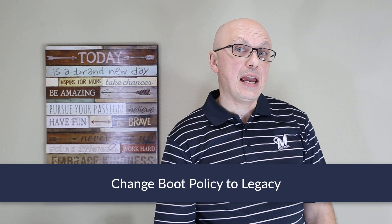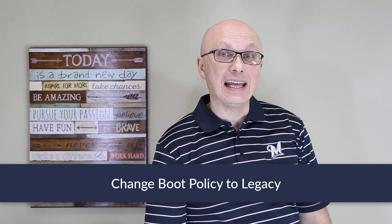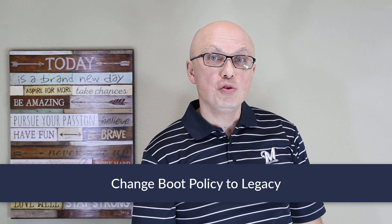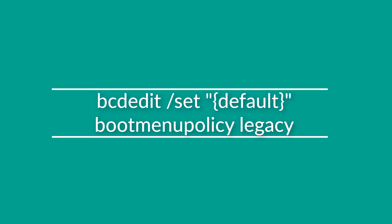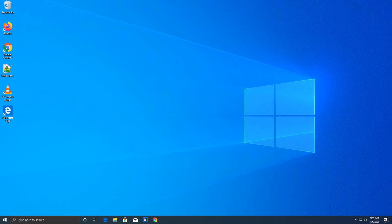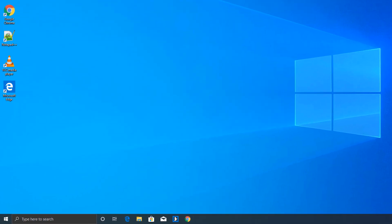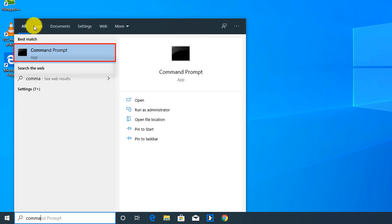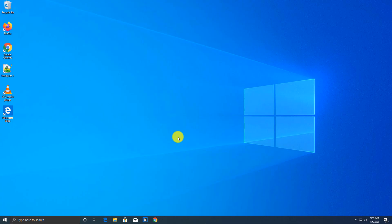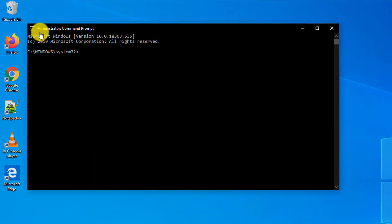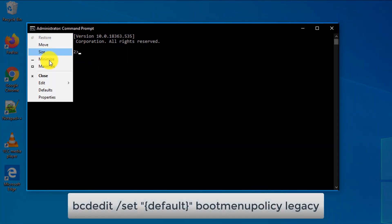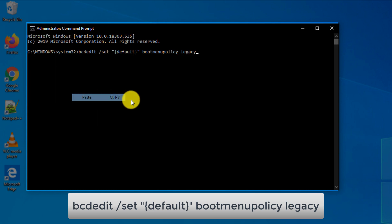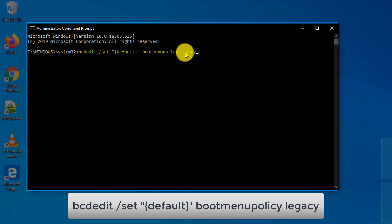To re-enable the F8 button in Windows 10, you need to re-enable what's called Legacy Boot Menu Policy on your PC. To do that, you need to launch Command Prompt and execute a command. You need to navigate to the Start menu and launch Command Prompt as an administrator. Once in Command Prompt, run this command — I'm going to paste it in. The command is: bcdedit /set {default} bootmenupolicy legacy.